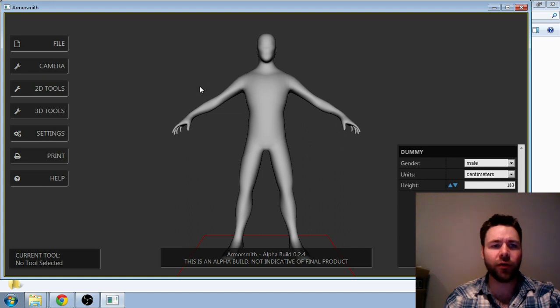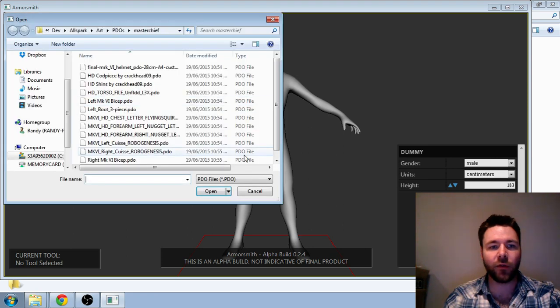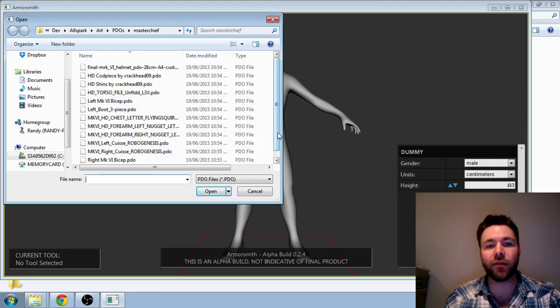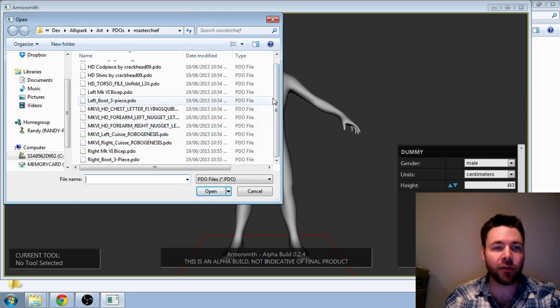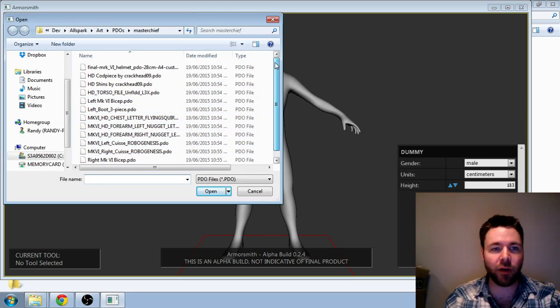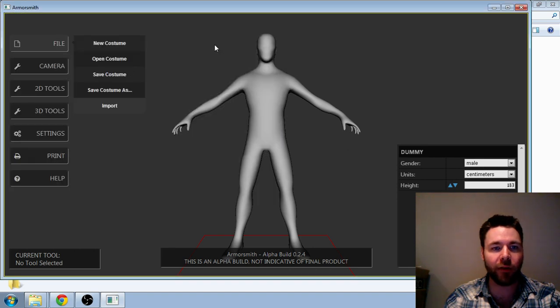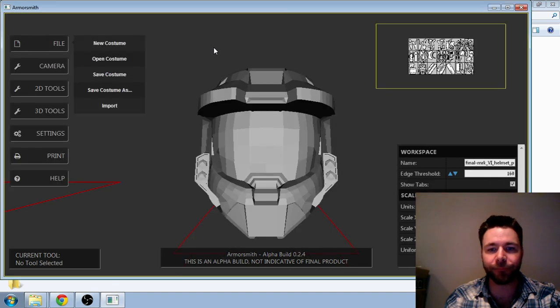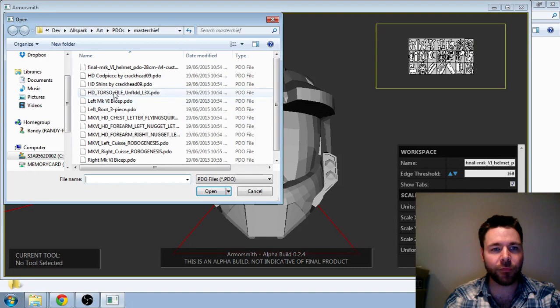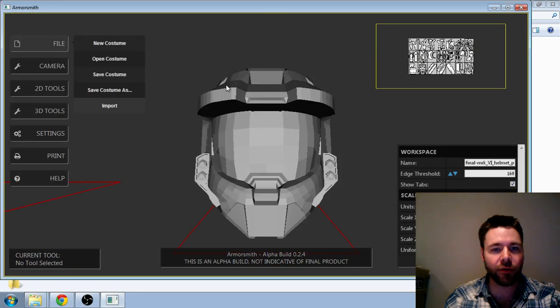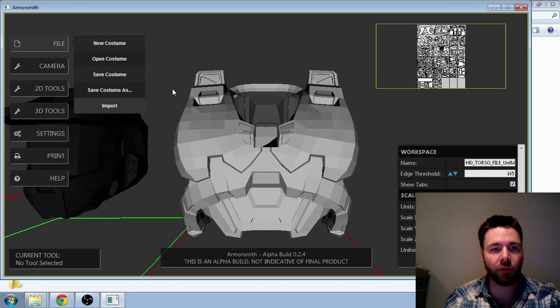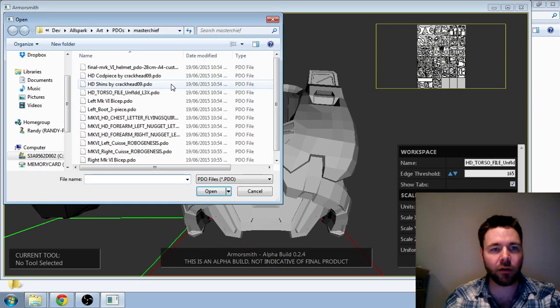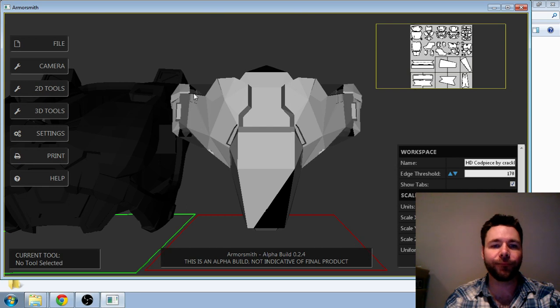I'm going to show you now the next big feature that I added in, which is the ability to attach parts to the dummy. So I'm going to load in a few parts here. Load in the helmet, load in torso, and I will load in the pelvis. There we go.